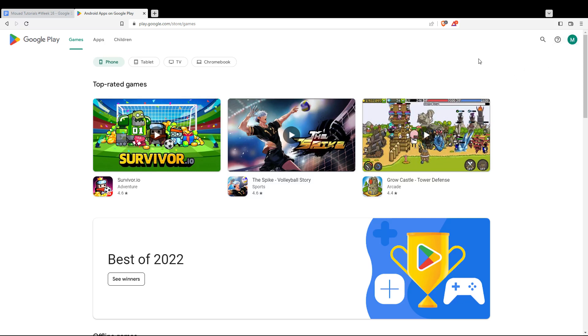You will be able to do those two options even with your Google account if you don't want to go through all the boring steps of creating or logging into your account. Trust me, it will be much faster.